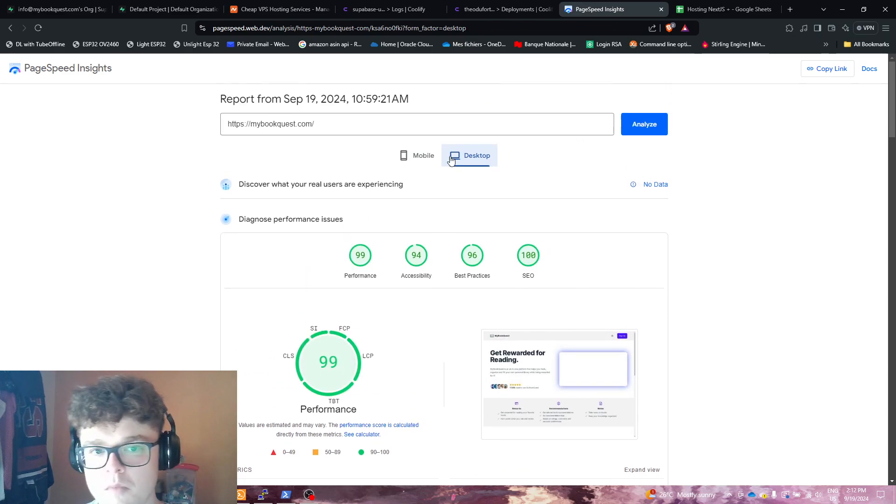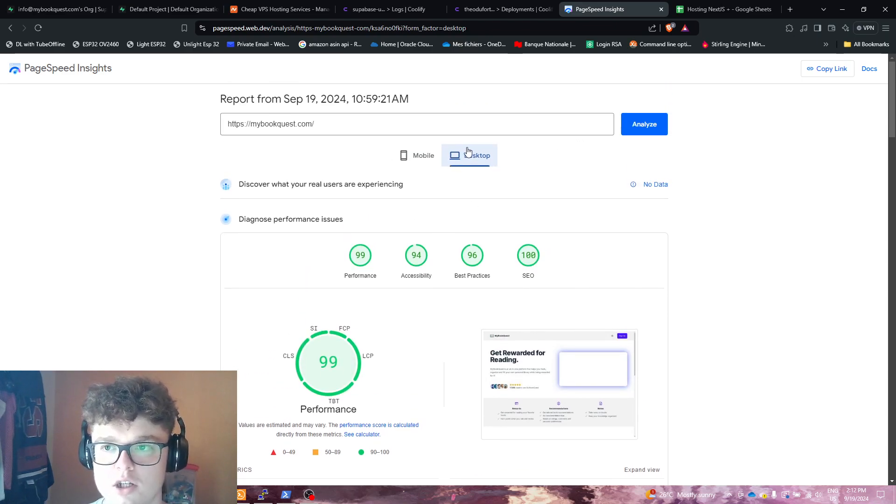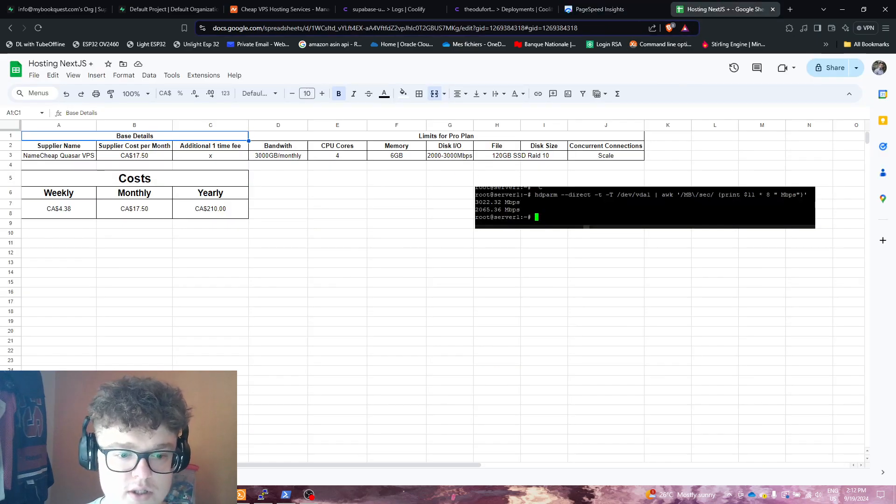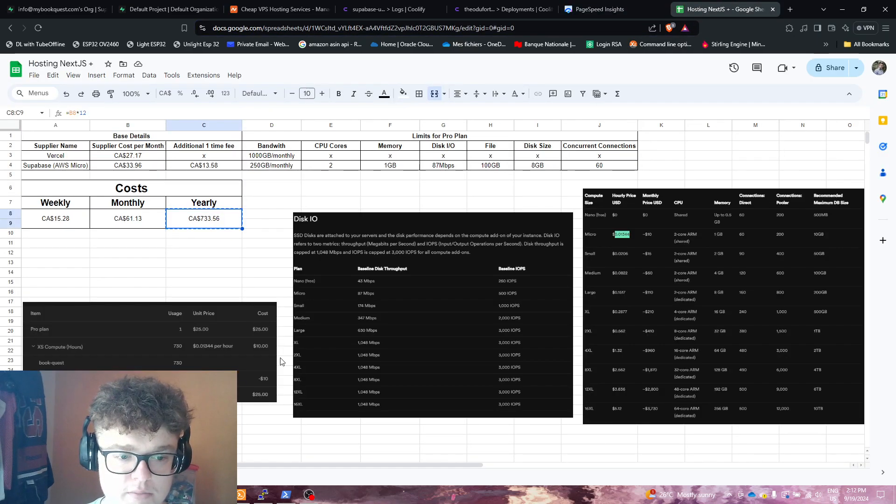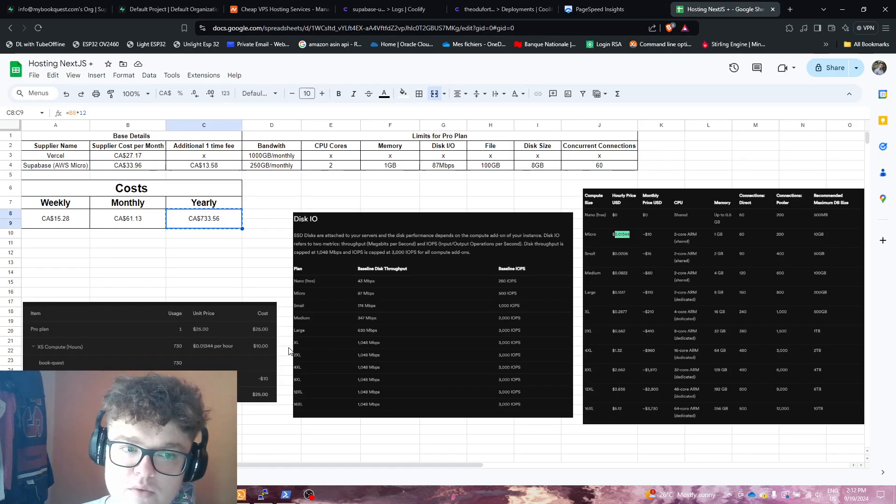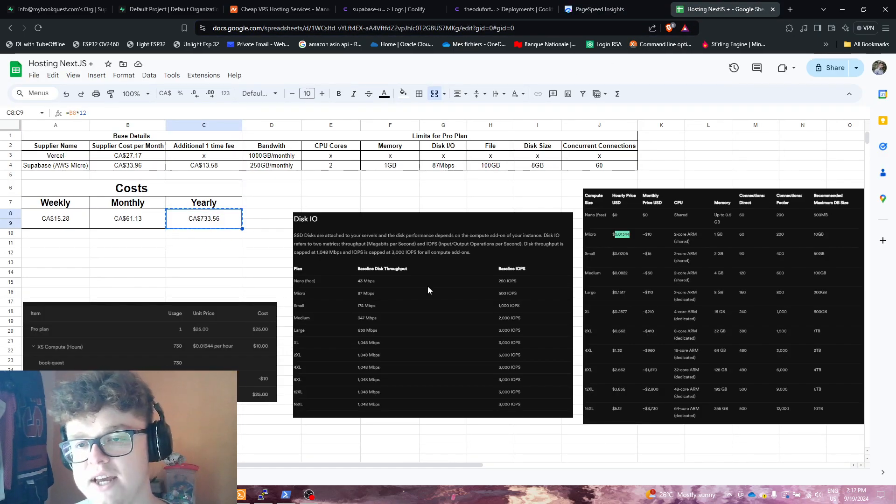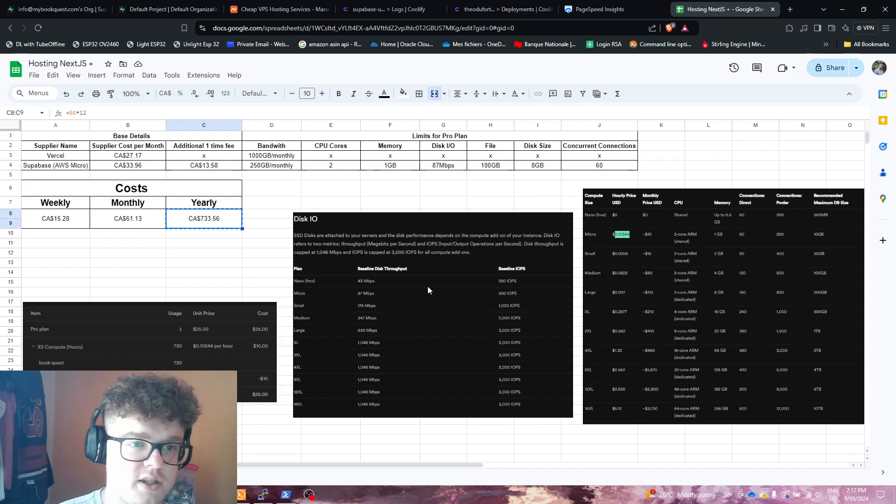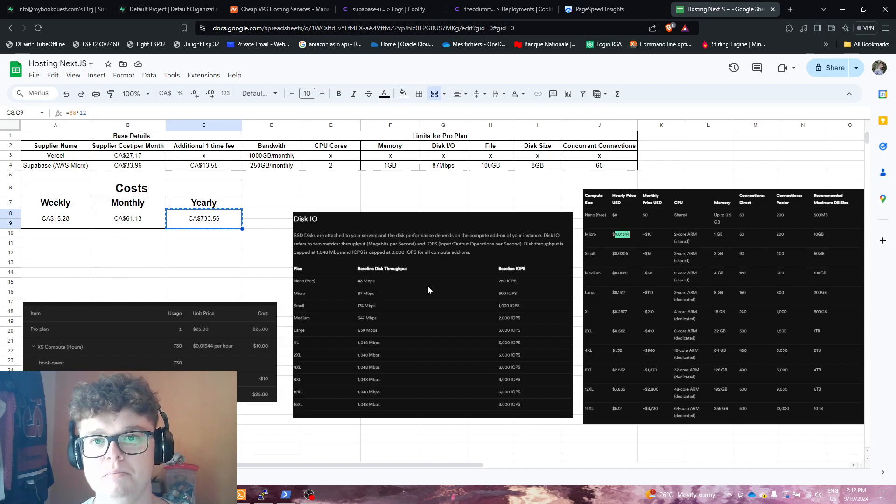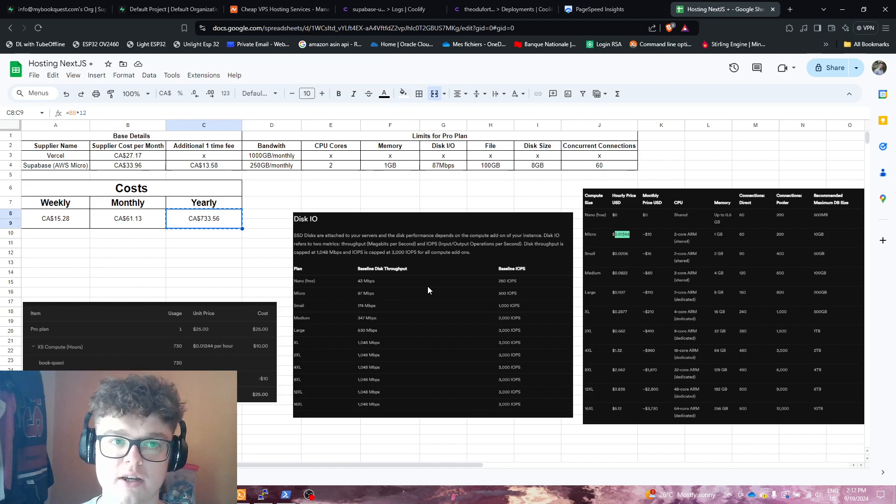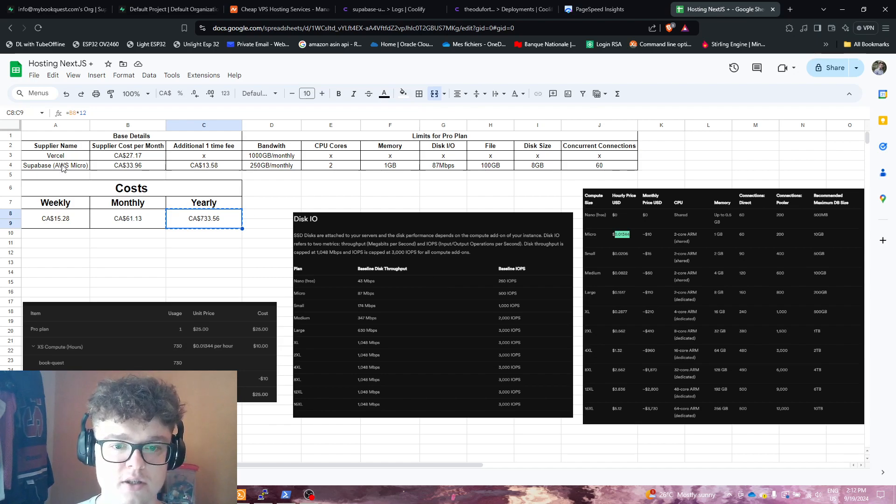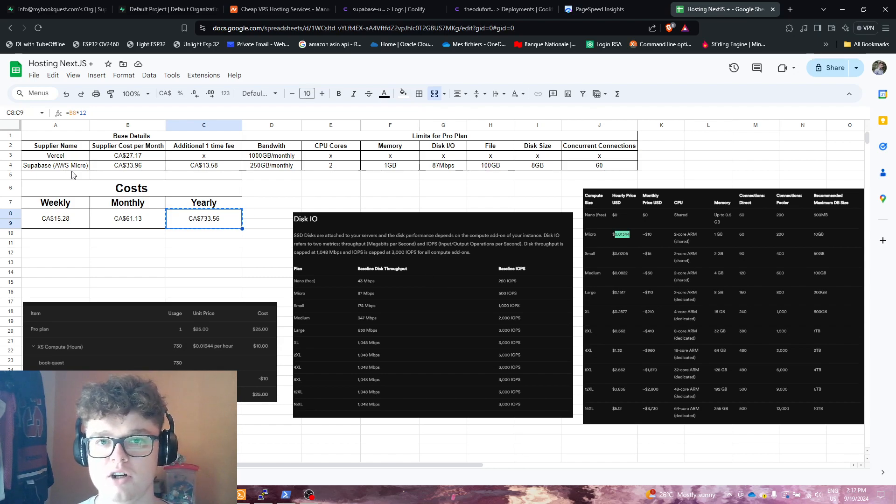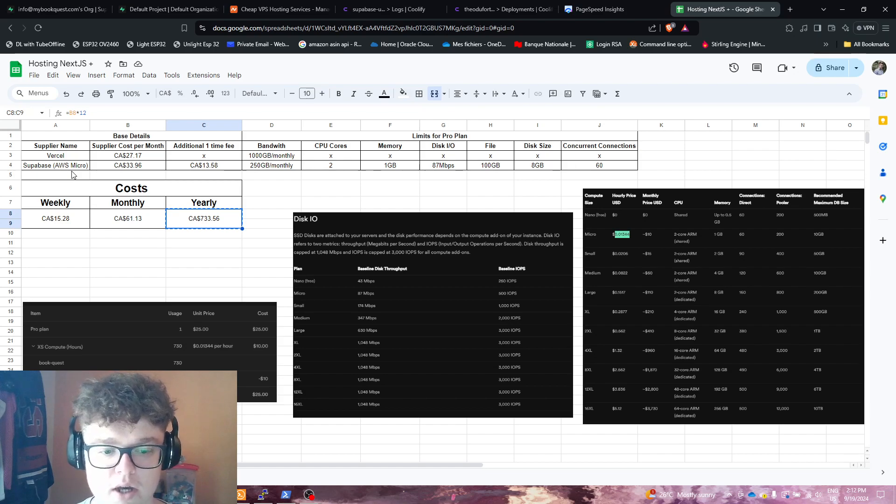Let me show you what's basically the difference between those two plans: using PaaS, so platform as a service like Vercel and Supabase, versus using my self-hosted VPS, which I'll show you right now.